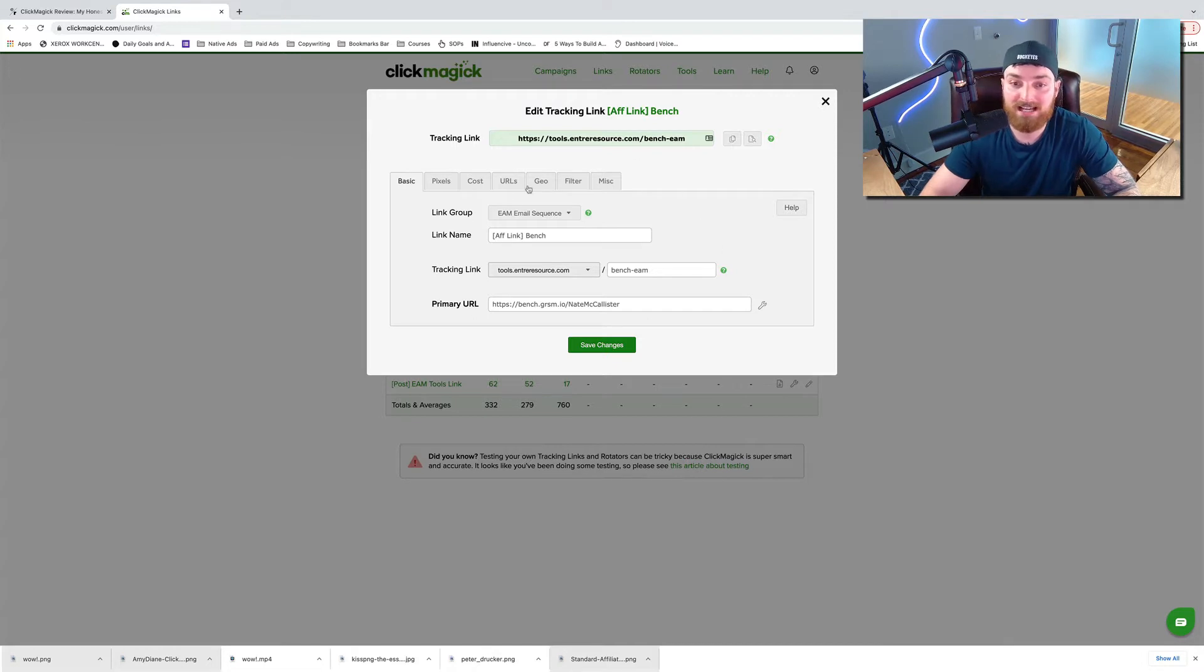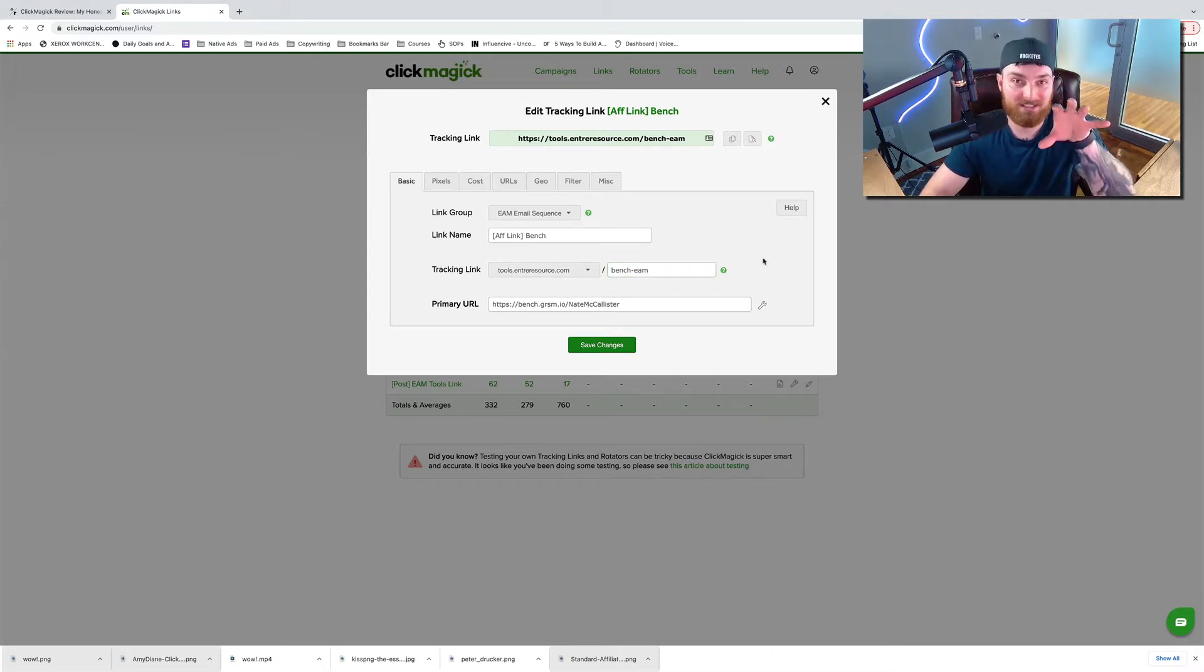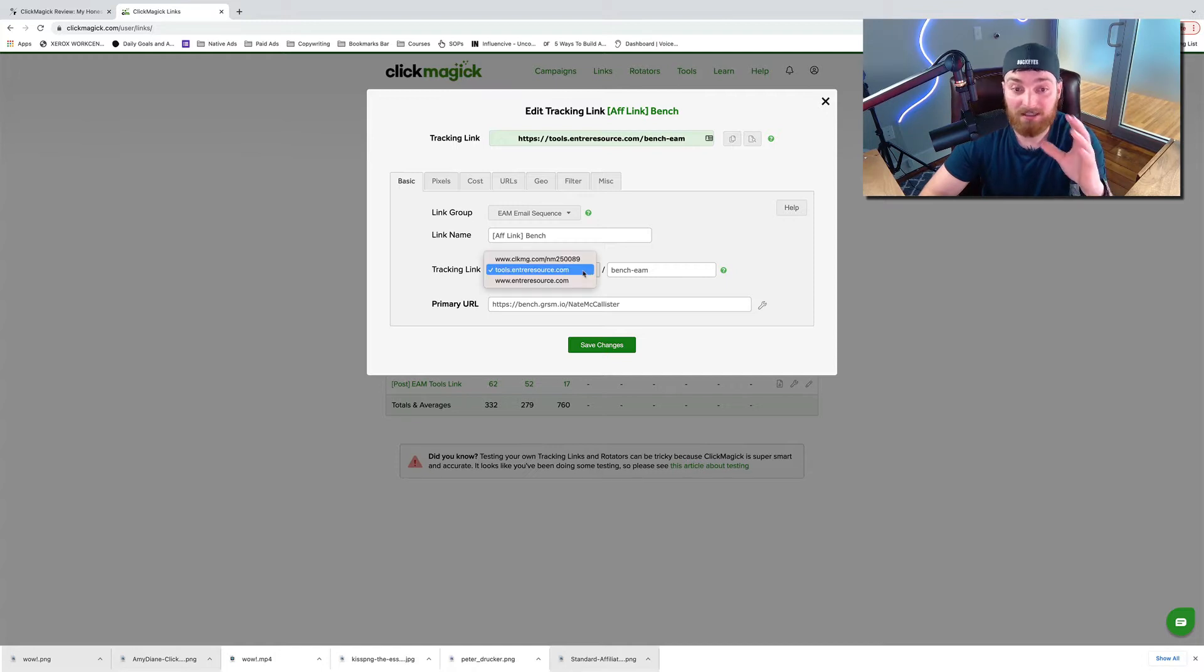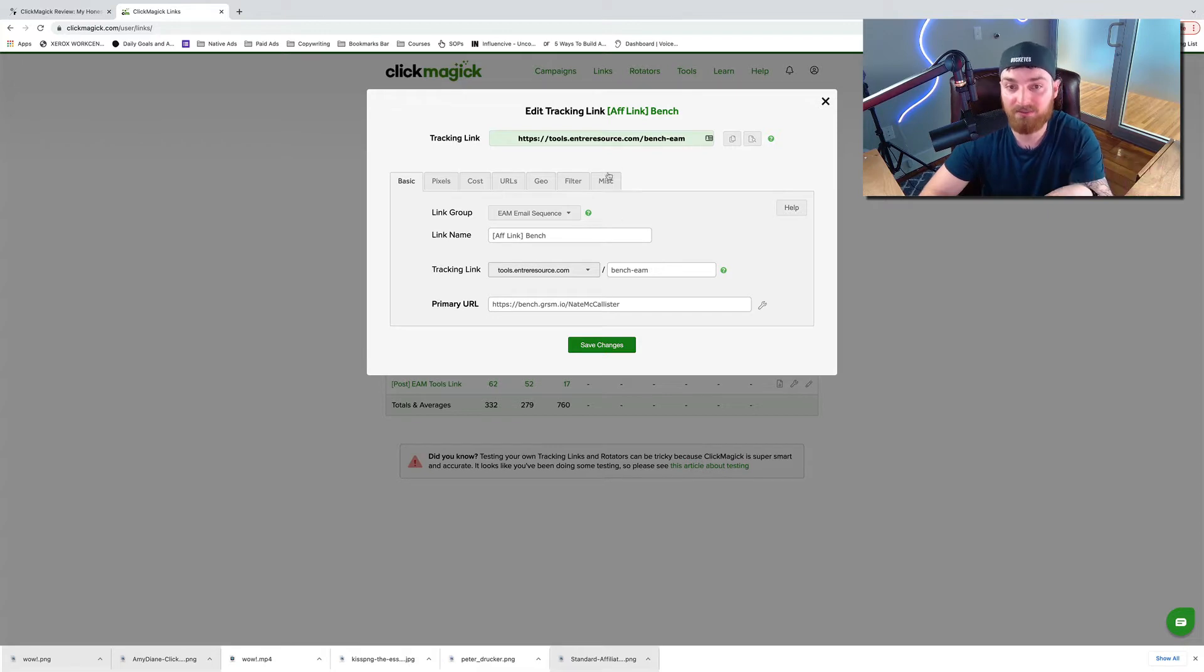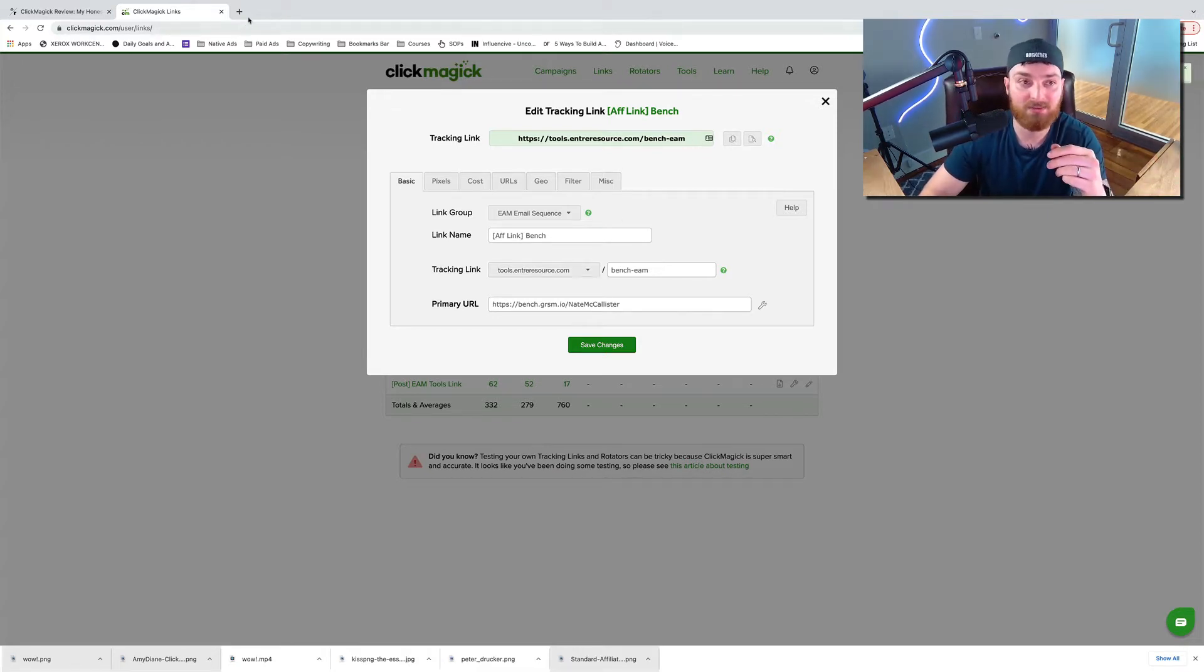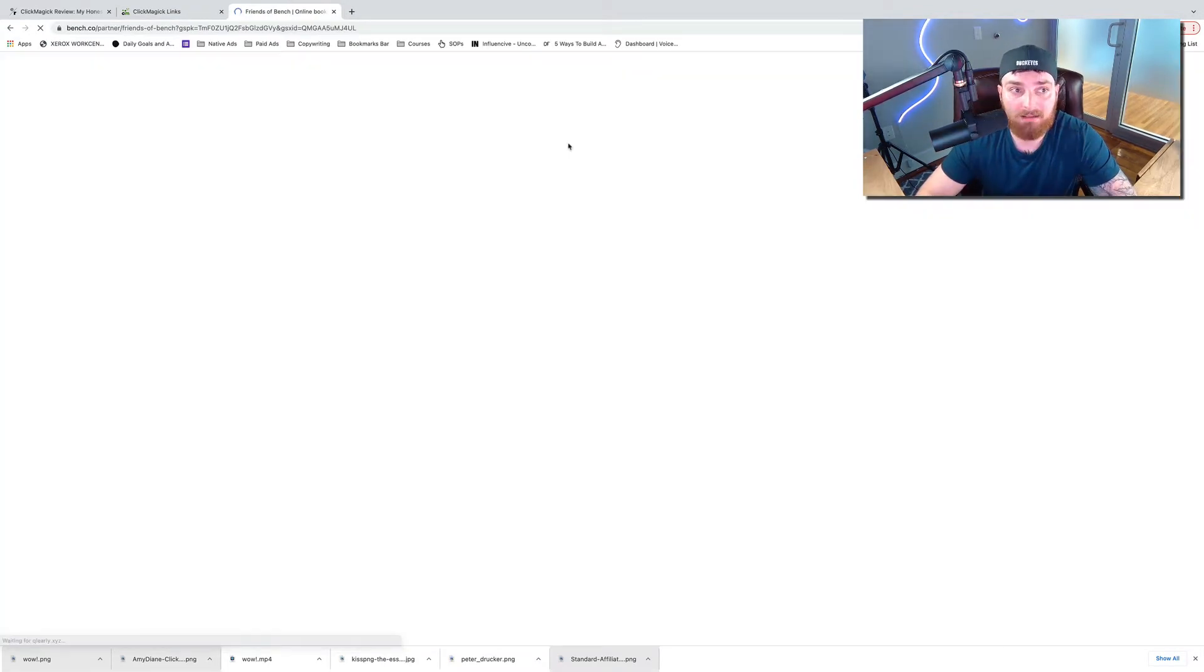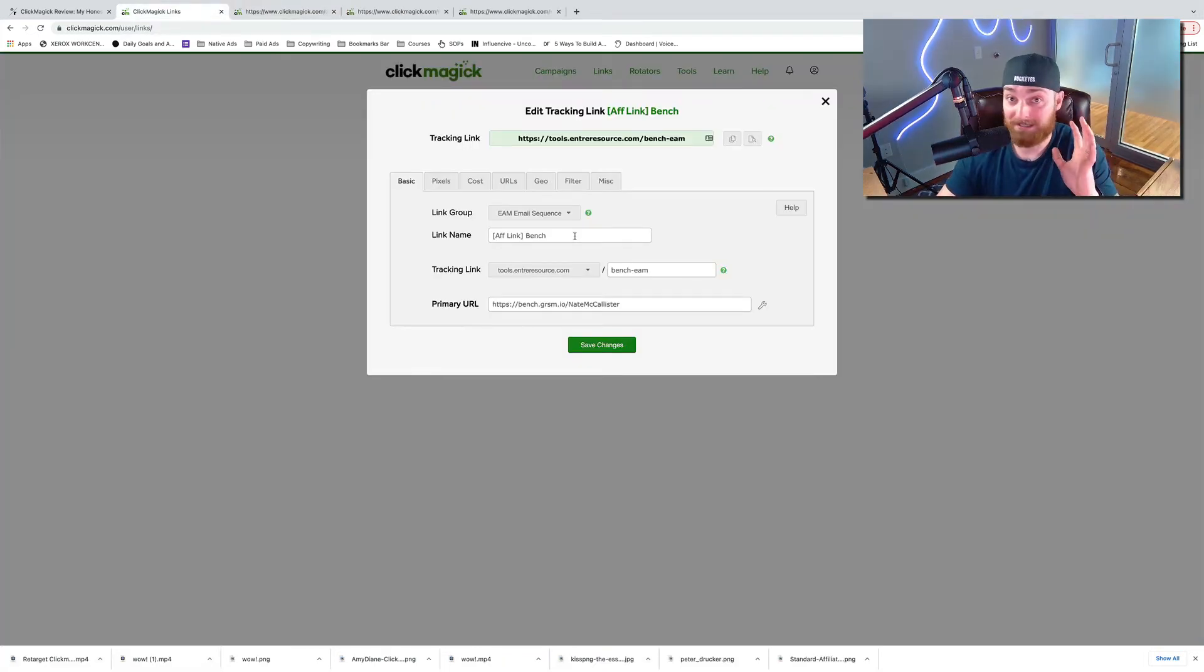Also, it's easier to type sometimes. This one is not necessarily easier to type, but if I were going to do www.entreresource.com backslash bench, I could do that. So this one is actually specific to Bench inside of an email campaign that I have. So it's bench backslash EAM. So this is a link that I've made for a specific type of campaign that I'm trying to track. But what's awesome is that if you have any website, you can link it in here.